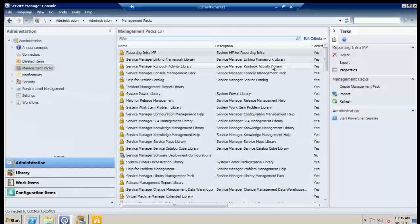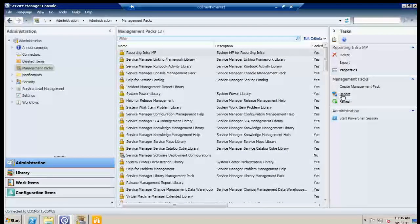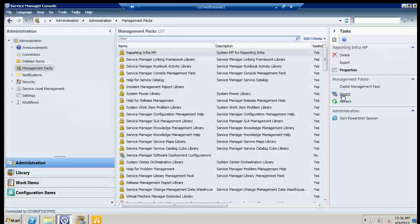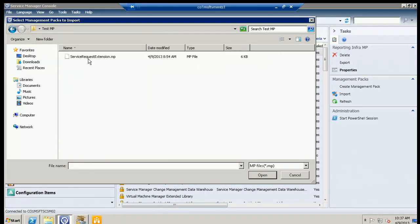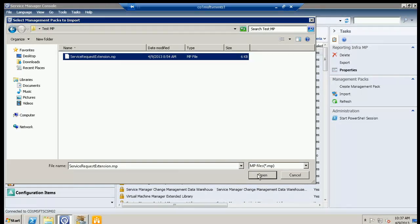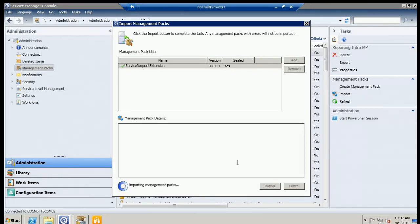In case we did lose internet, a management pack was created ahead of time. I'm importing it into Service Manager now using the Import task under Management Packs — we're looking for a sealed management pack. I just called it 'Service Request Extensions' — you can name it whatever you like, just so you know what it contains. Then we'll go to Library and Lists to populate our test list.